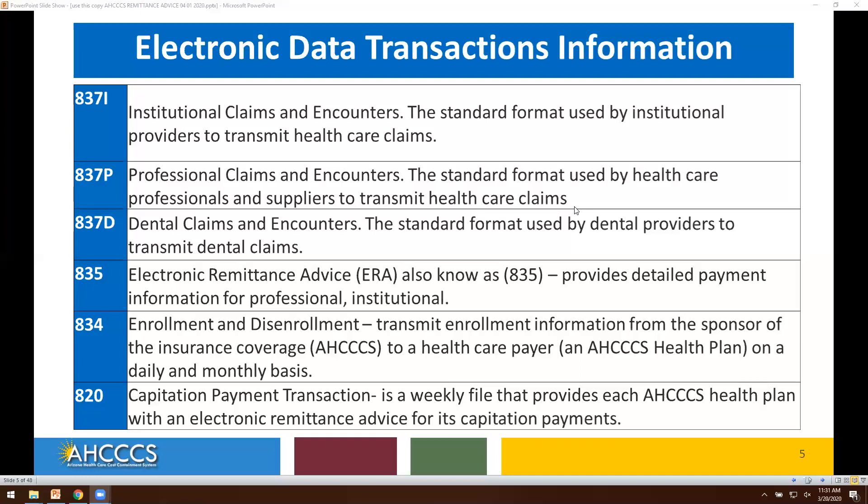The 834 Transaction is for enrollment and disenrollment. This will transmit enrollment information from the sponsor of the insurance coverage to a healthcare payer on a daily and monthly basis. The 820 EDI capitation payment transaction is a weekly file that provides each ACCESS health plan with an electronic remittance advice for its capitation payments.